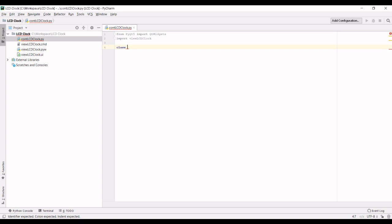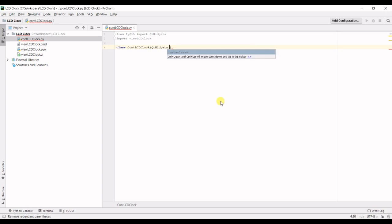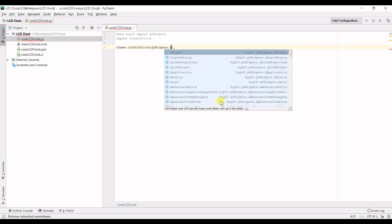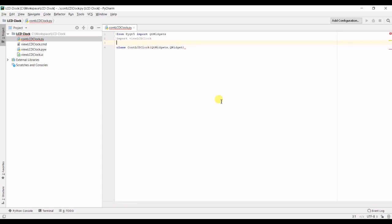So we can call this class controller LCD clock. And we can inherit from QtWidgets and it's a QtWidget class.